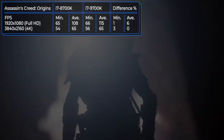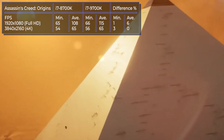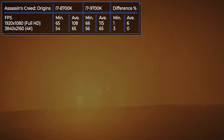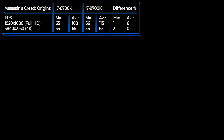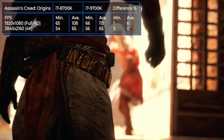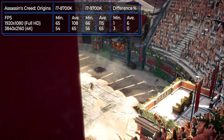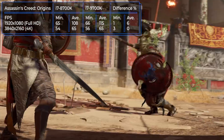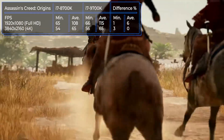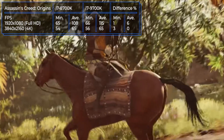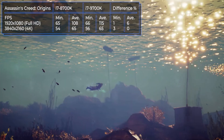Assassin's Creed Origins is an action-RPG game from Ubisoft, which was released in the fall of 2017. Despite the high resource consumption of this game, both processors did an excellent job. The average FPS in Full HD resolution was 108 frames at the 8700K and 115 frames at the 9700K. In 4K resolution, both processors showed the same result — 65 FPS. The difference in processor performance wasn't that noticeable.